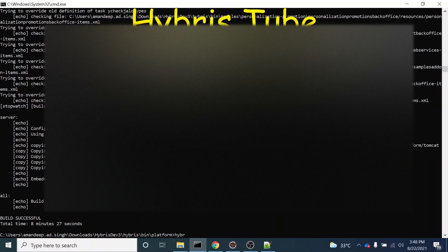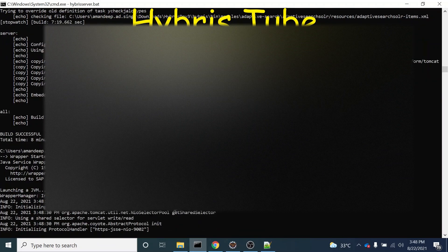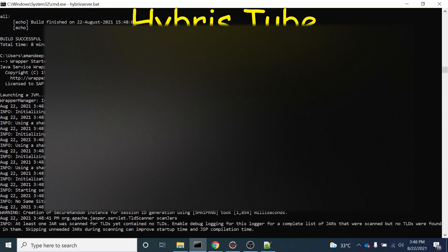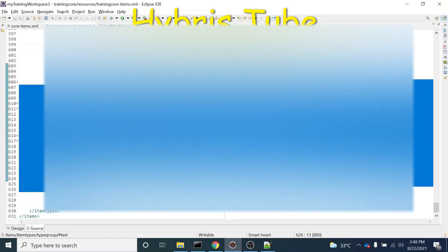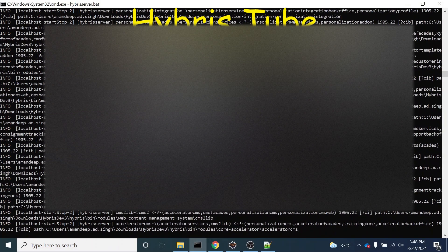Now we will bring our server up. You can see we are using the hybrisserver.bat command. This will take around 20 minutes in my system for the server to come up, and approximately the same time in your system as well. So let's wait for the server to come up. Then we will perform the system update. Once we perform the system update, a new table with the name myCustomItems will get created in the DB.